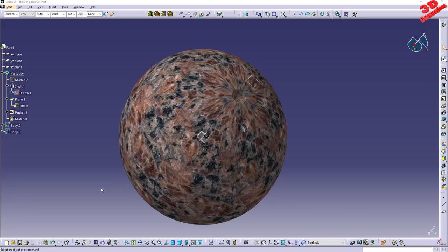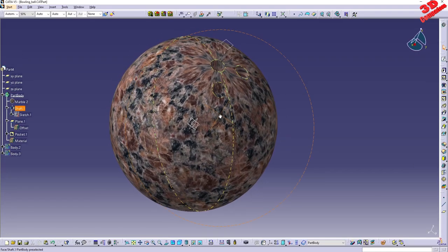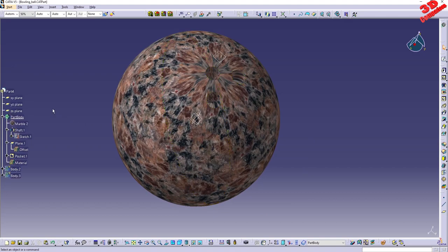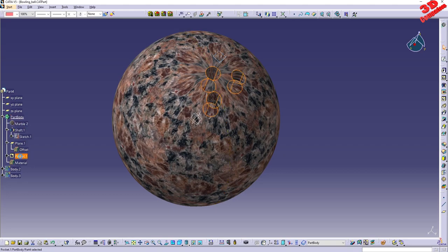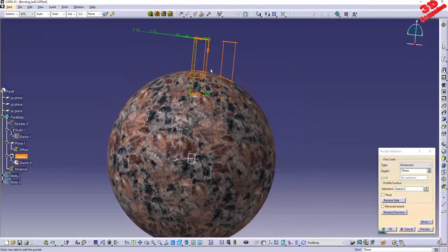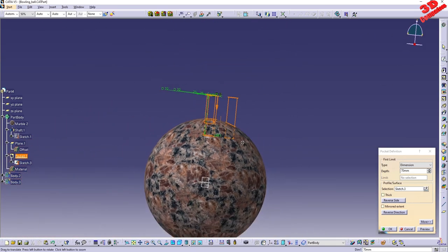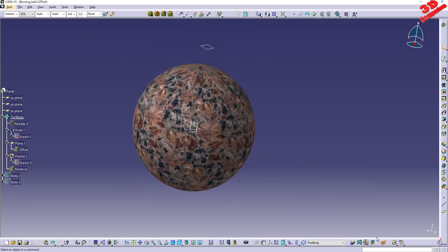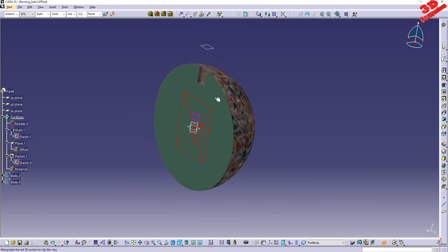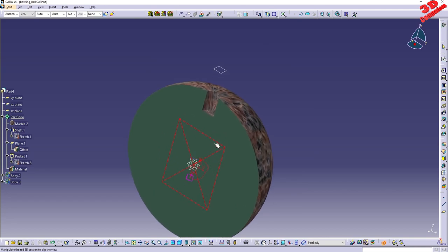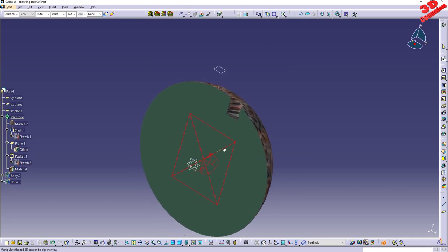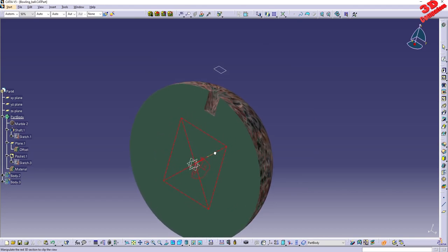Catia V5 creating a bowling ball. Within the part tree we have the initial part body and we have a pocket. If you look at this cut it goes directly on the z-axis, so if I go within the YZ plane in section, we're gonna see how the cut will go through the ball.